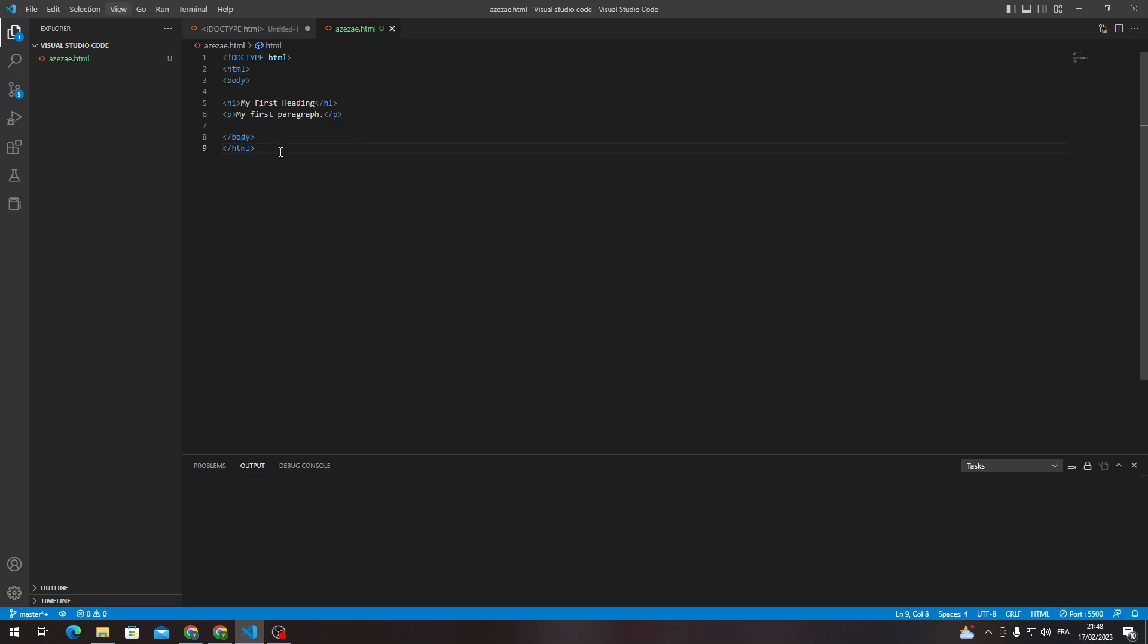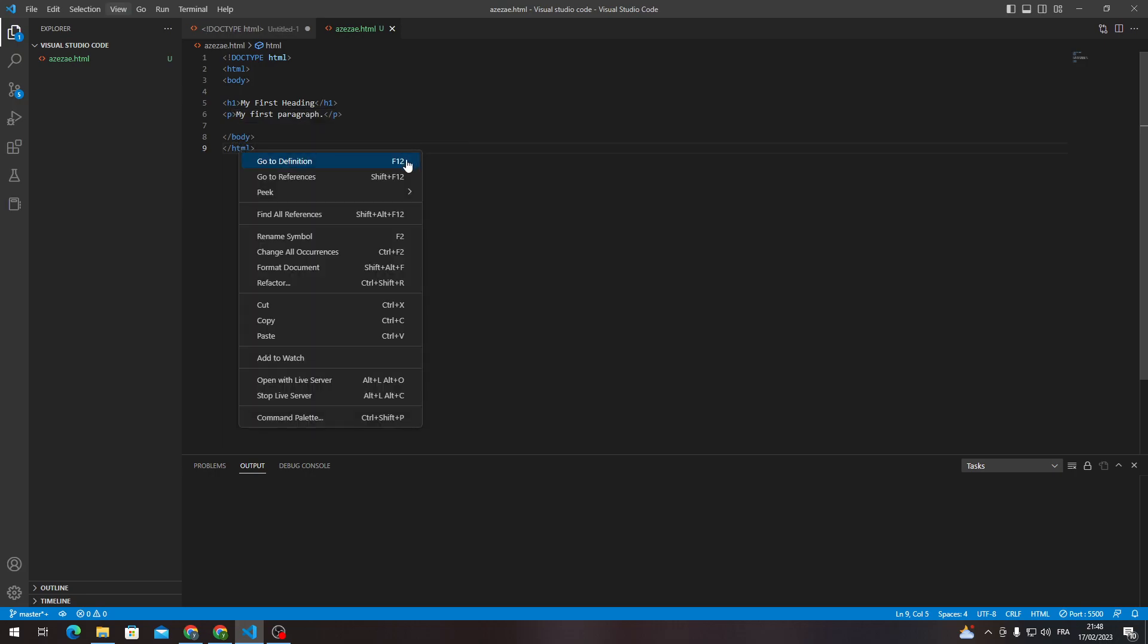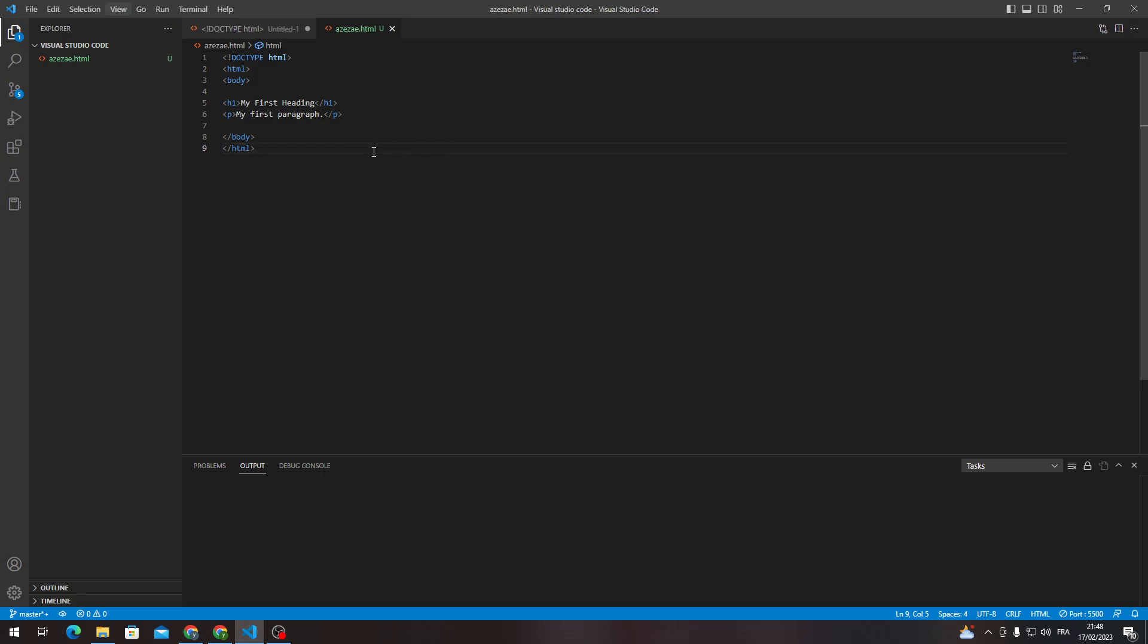So basically, make sure that you have it declared somewhere else. Now click here go to definition and as you can see we have used the go to definition function in Visual Studio Code.